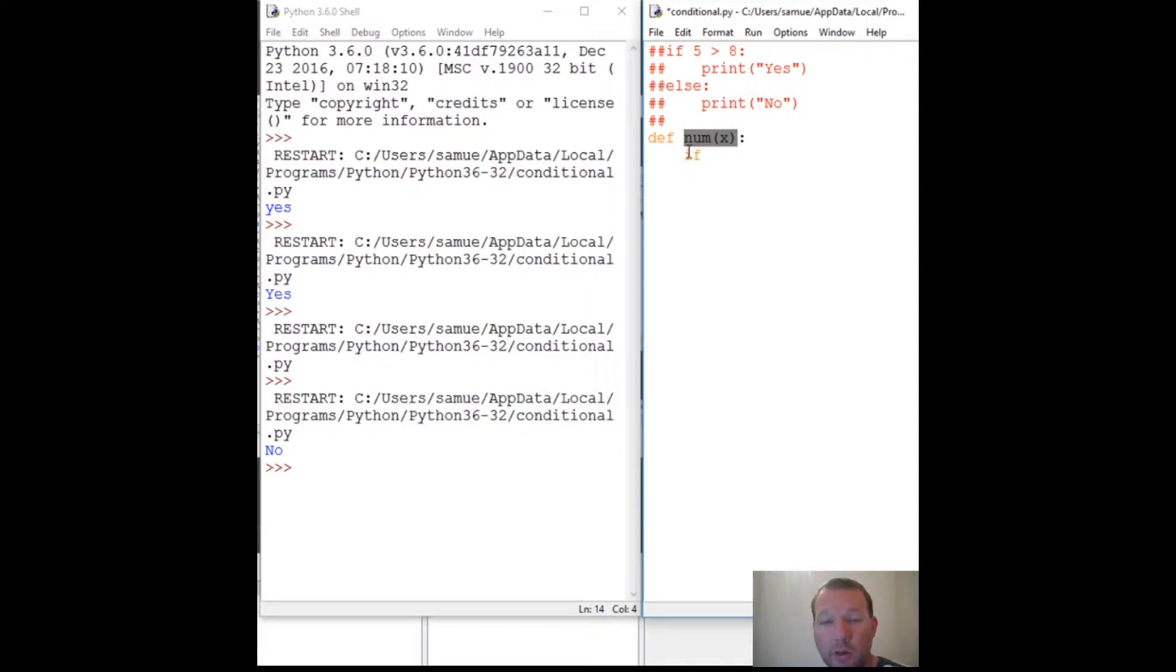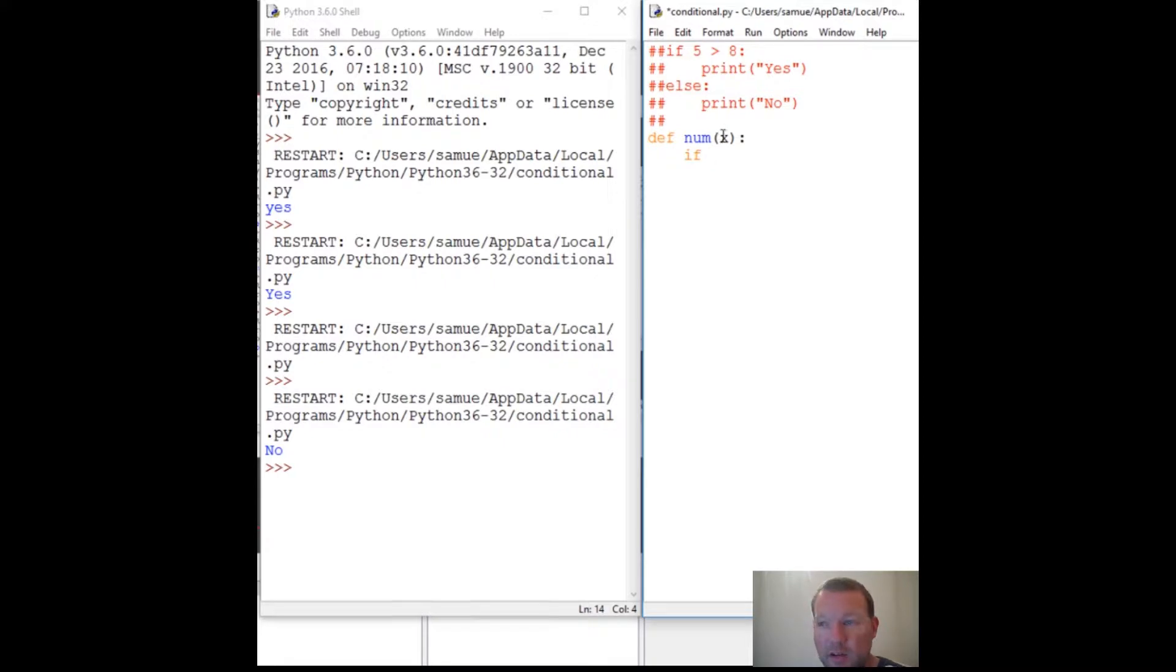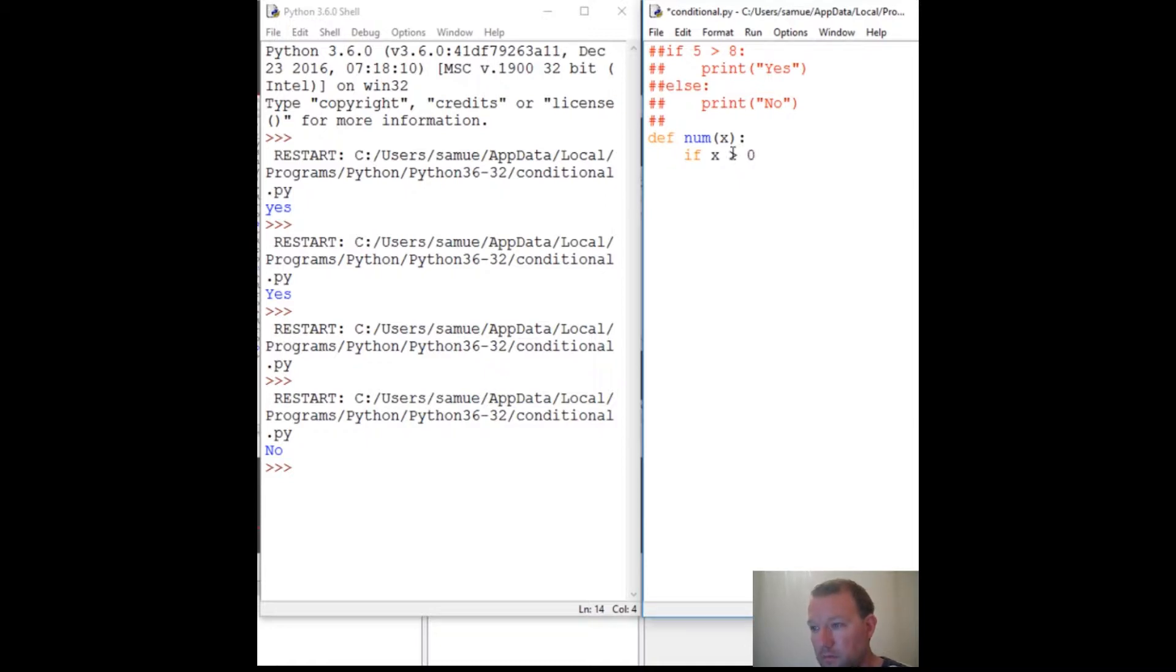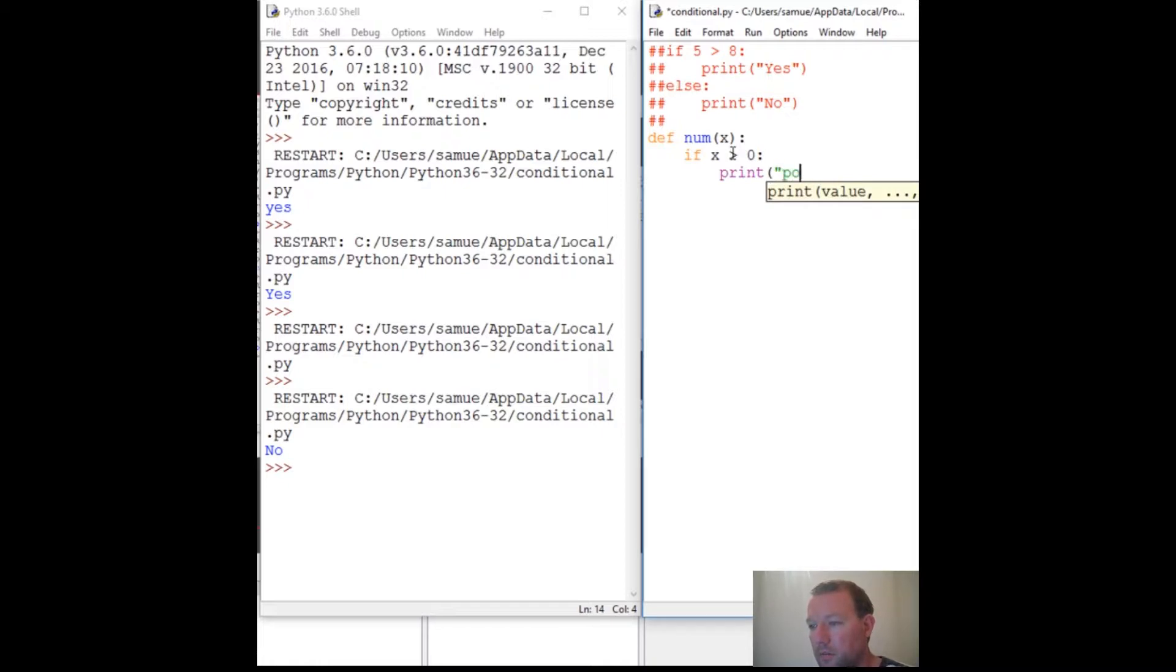Just go and look up how to create a function. Keyword def, name of the function, if it's gonna take any stuff - right now we're gonna take some stuff in - and you've got to have your colon. So if x is greater than zero, let's just have it print out positive.